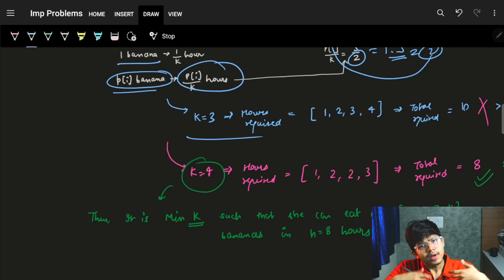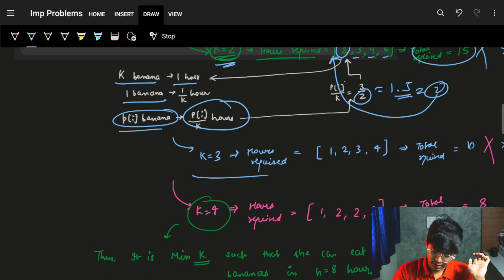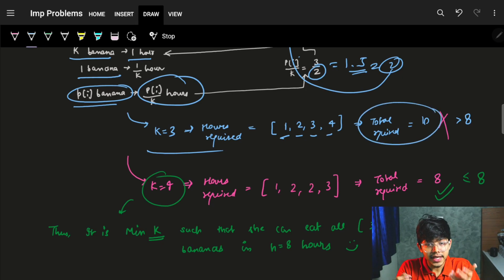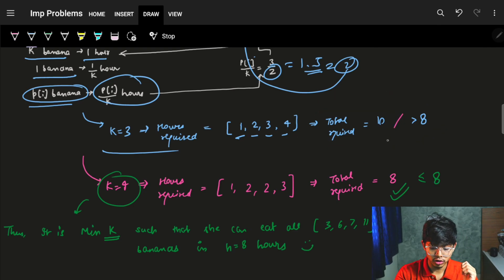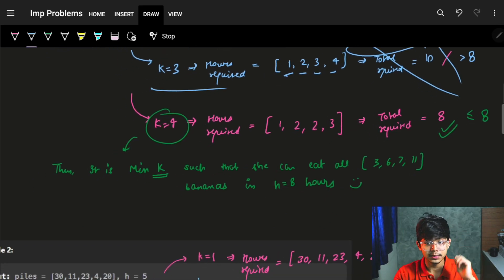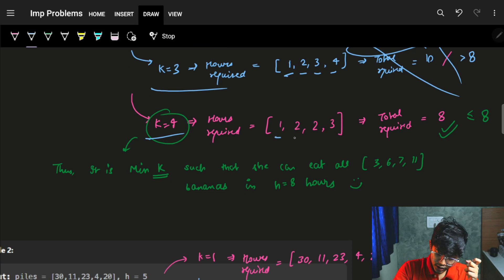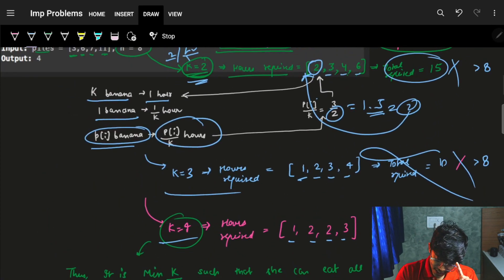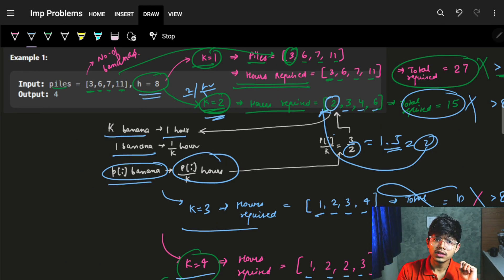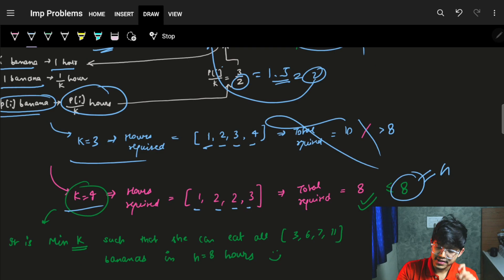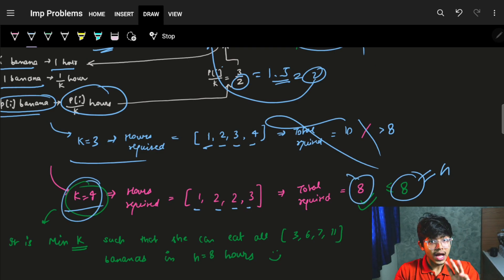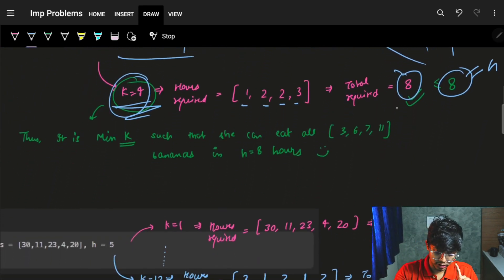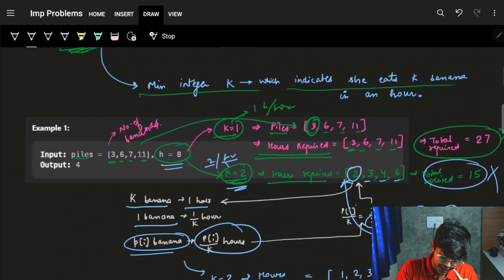Let's try K=3. Hours required for respective piles are 1, 2, 3, and 4. Total required are 10, which is still more than 8. Not possible. When K=4, hours required are 1, 2, 2, and 3. In total, hours required are 8, which is exactly less than or equal to H=8. We tried all cases from K=1, 2, 3 — so K=4 is the minimum K possible, and that's our answer.